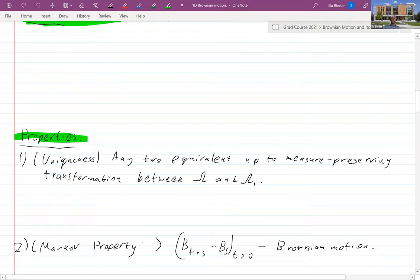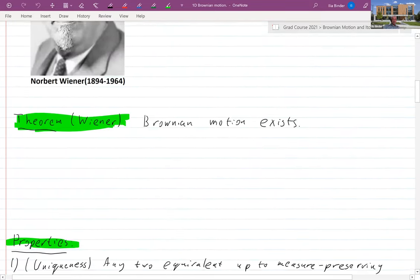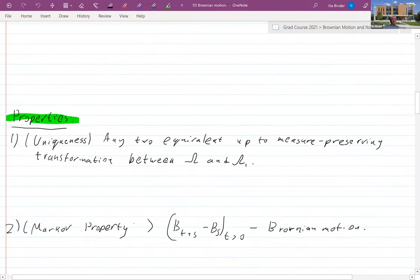Let's look at some elementary properties. If you have two random processes satisfying this on different probability spaces, then there is a measure-preserving transformation between omega and omega-prime which maps one to the other. It is unique in this sense — it doesn't mean we cannot have independent copies — but as an object it's unique up to this measure-preserving transformation.